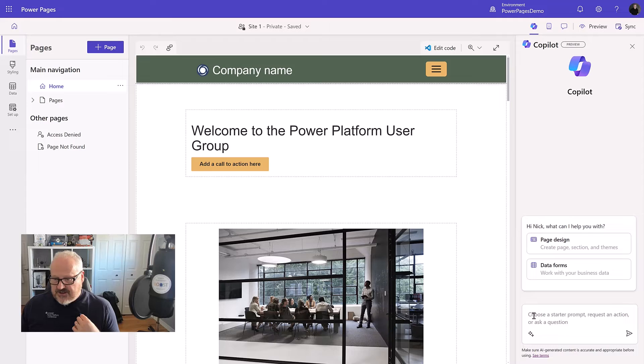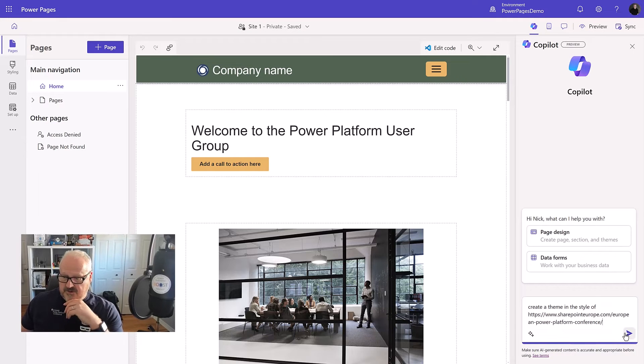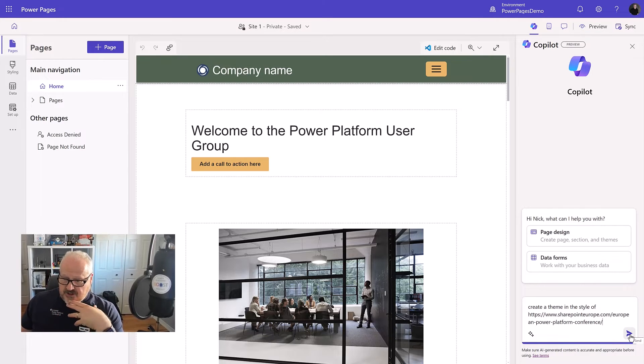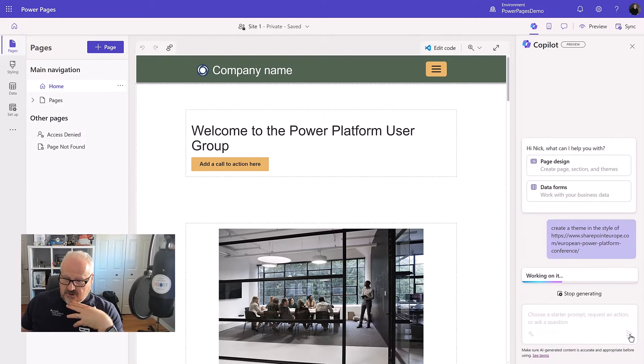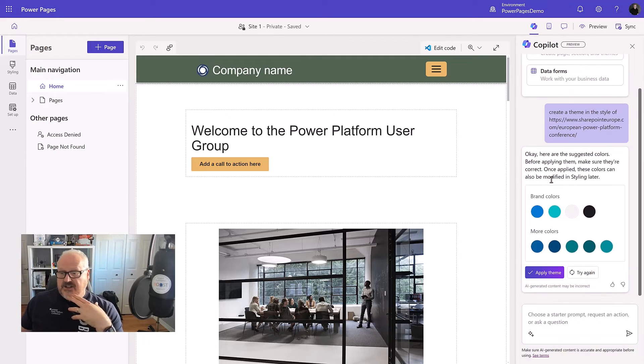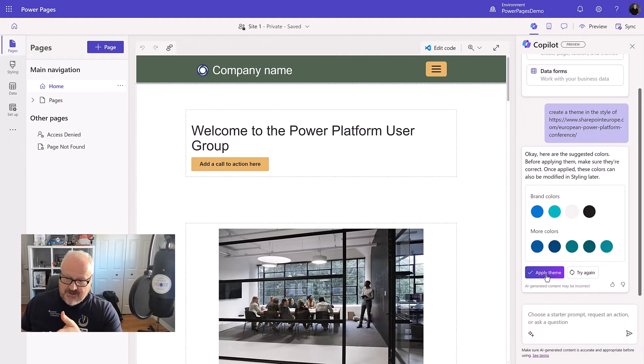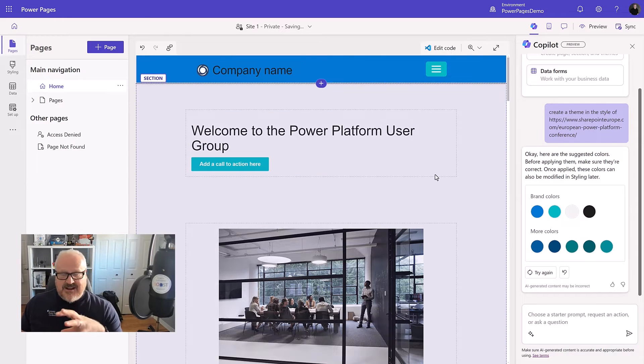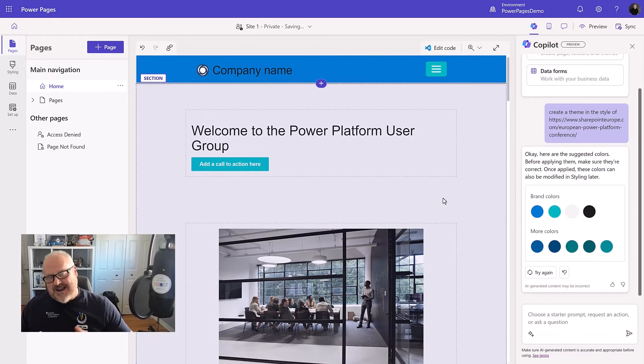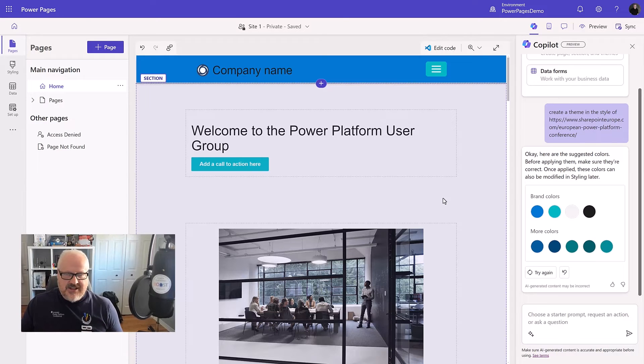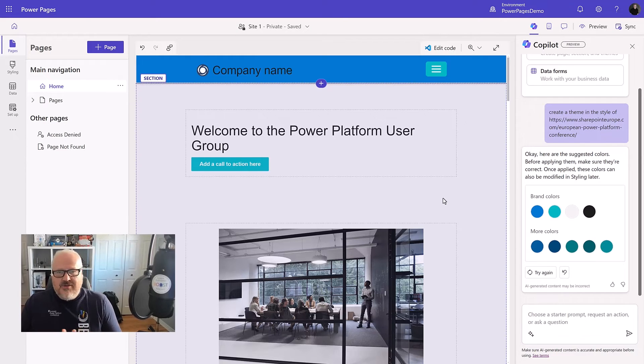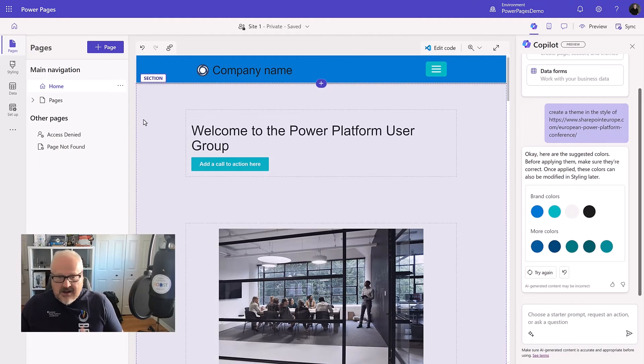Back in my Pages workspace, I could ask something like, so here I'm going to put a prompt, create a theme in the style of the SharePoint, Europe.com, European and Power Platform Conference. It actually went out to the website, found these colors and gave these as suggestions. So I can apply the theme to see what it would look like. And we can tell it's begun to apply the theme. So it's not exactly, you still need to go in and make some adjustments and changes.